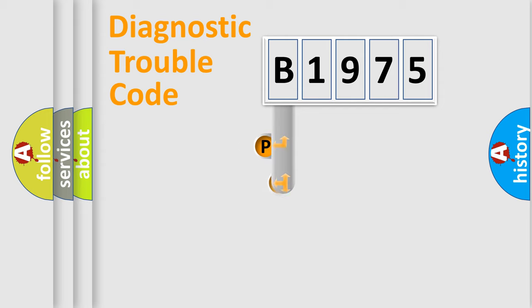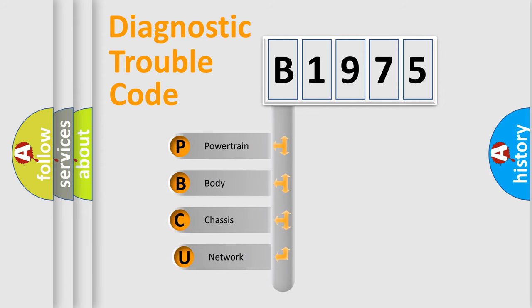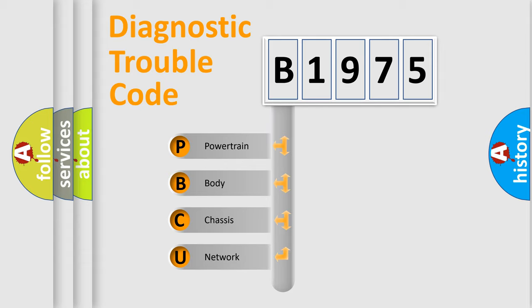First, let's look at the history of diagnostic fault code composition according to the OBD2 protocol, which is unified for all automakers since 2000. We divide the electric system of automobile into four basic units.